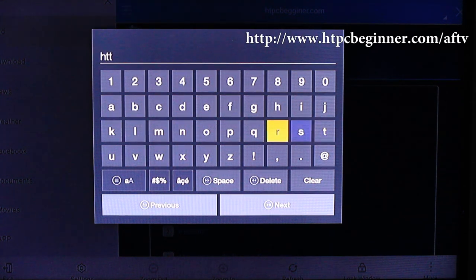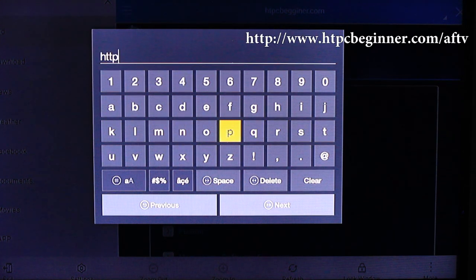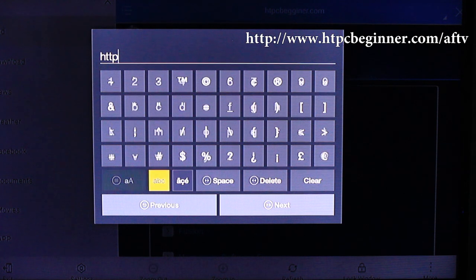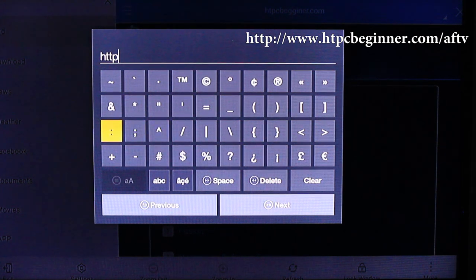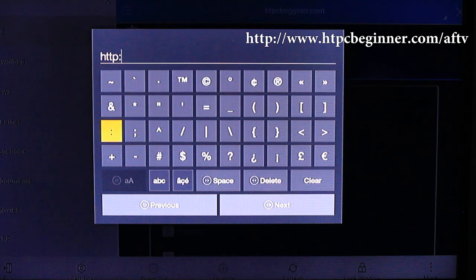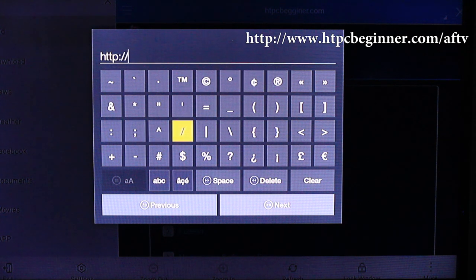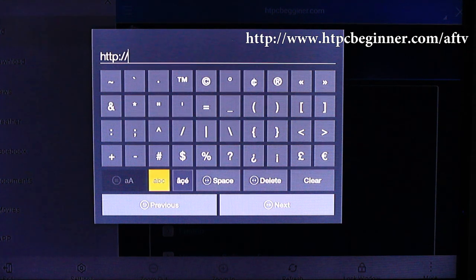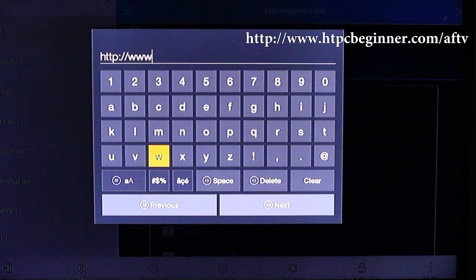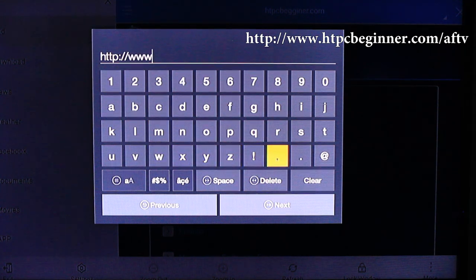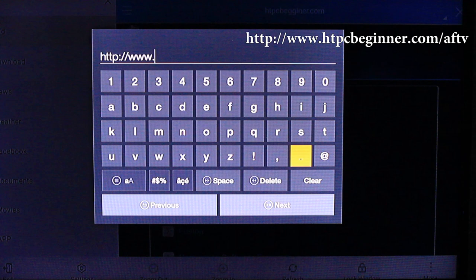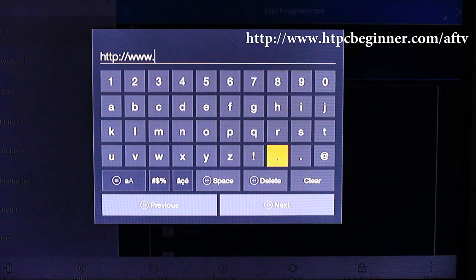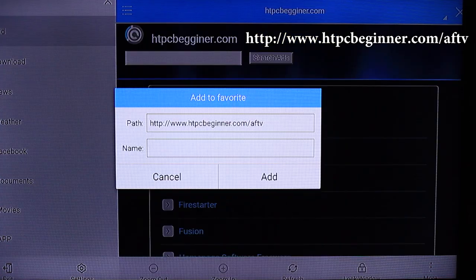If you need to, you can go ahead and pause the video, but basically it's just http colon forward slash forward slash www.htpcbeginner.com slash AFTV. Make sure you spell it correctly. If anything is not spelled correctly, it won't work. It is a URL so it has to be exact.